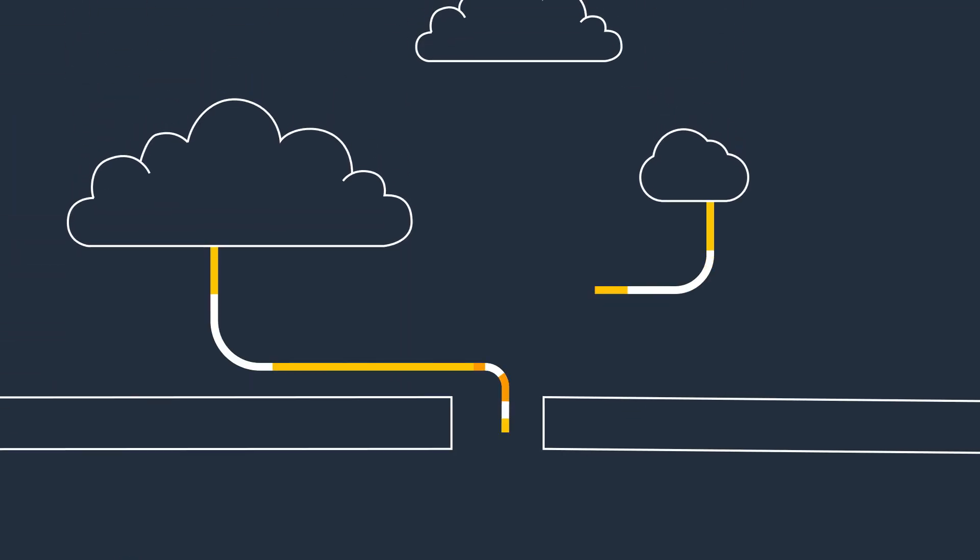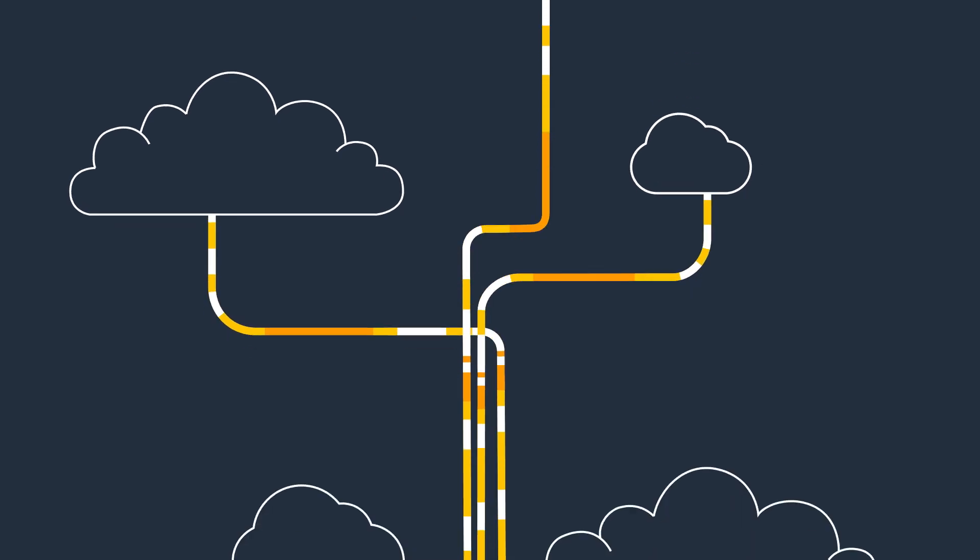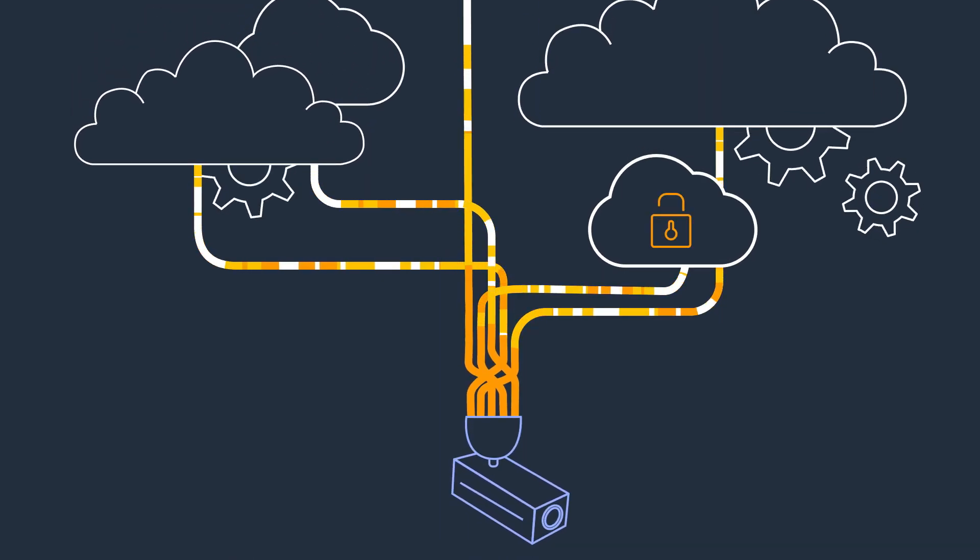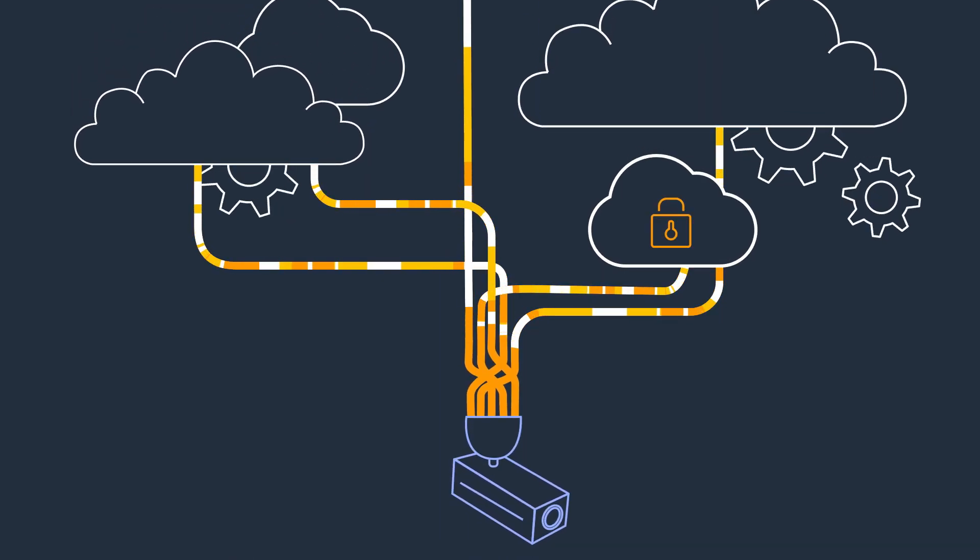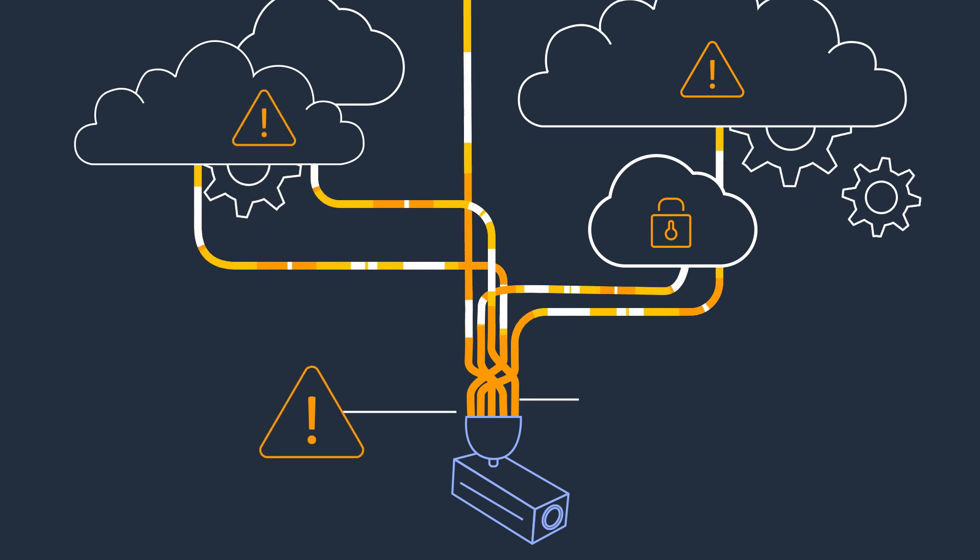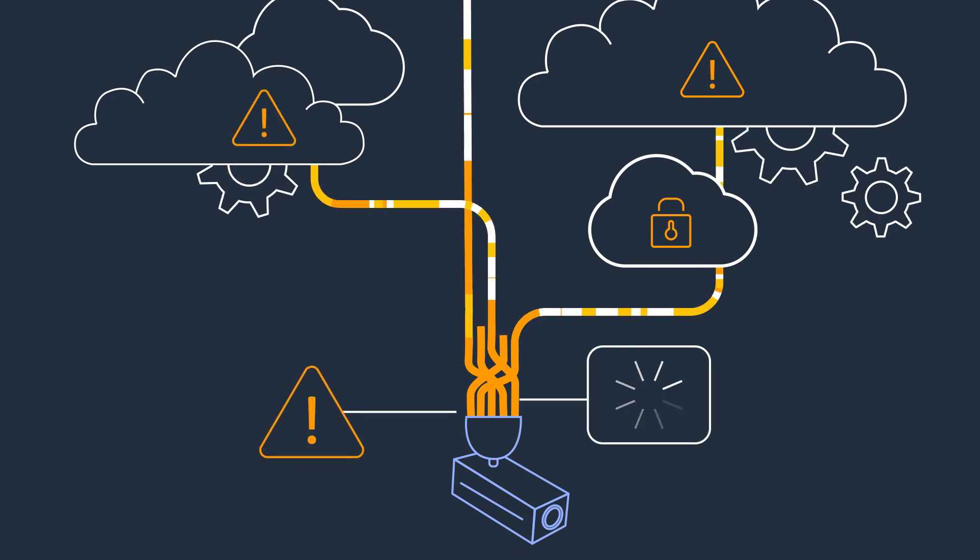In environments with limited network bandwidth, however, or for companies with data governance rules that require on-premises processing and storage of video, computer vision in the cloud can be difficult or impossible to implement.